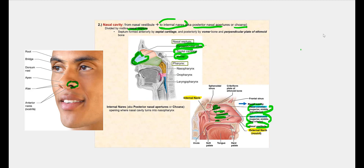When we pass these nasal conchi and their corresponding meatus, we leave the nasal cavity through another opening called the internal nares. This internal nares marks the point at which we leave the nasal cavity and move into the next part of the upper respiratory tract. Once again, the internal nares can sometimes be referred to as the posterior nares.